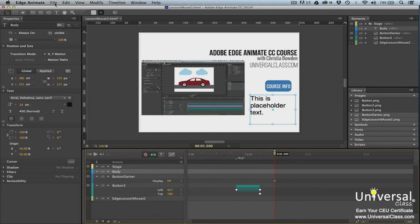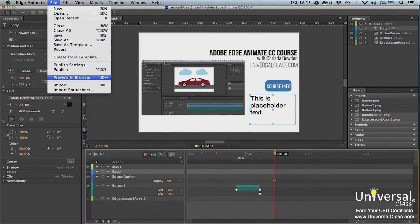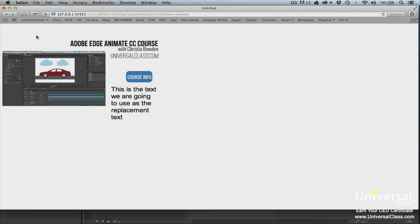If you go to File, Preview, and Browser, you'll see the text you entered into the script panel displayed in your composition.